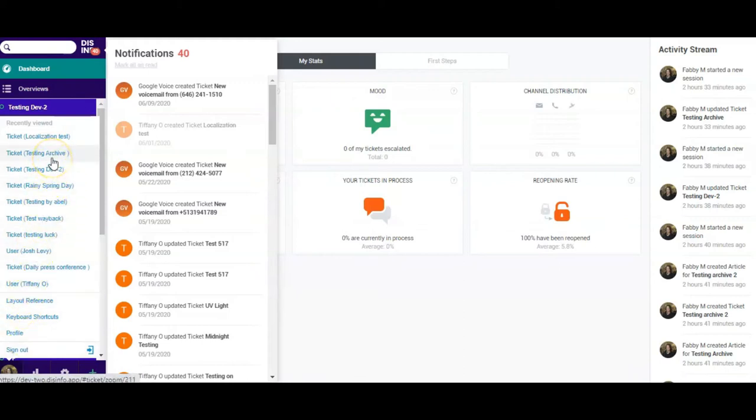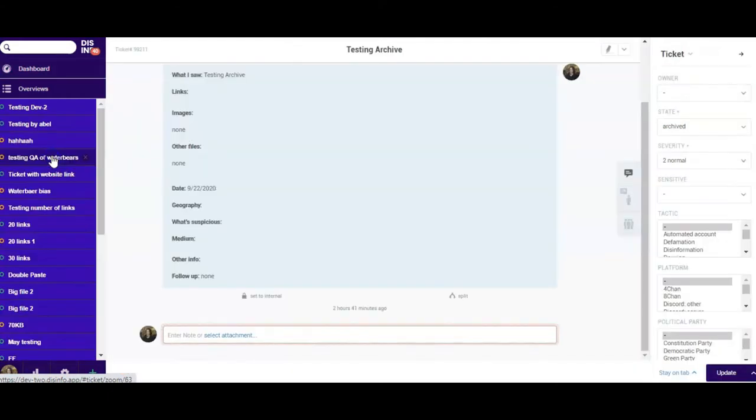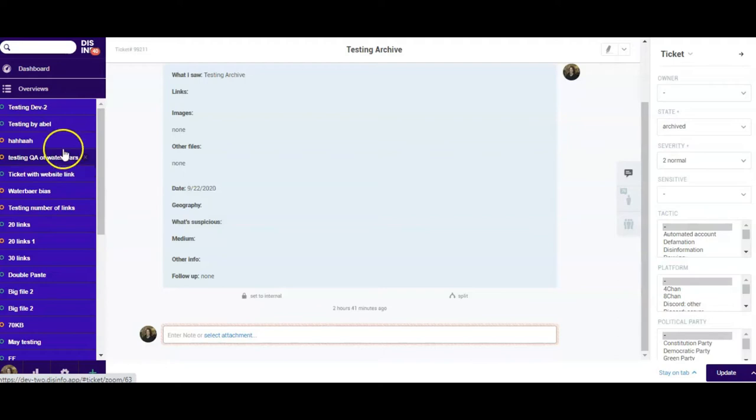To open a ticket, just click on it and you will see the ticket content in the middle of the screen. To modify the ticket title, click on it and the typing mode will be enabled.